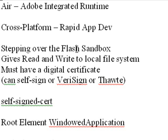Now the problem with that however, stepping over that Sandbox is that it gives you read and write ability to your local file system. So it's extremely powerful and can be very damaging if someone writes a bad application, an evil application. So we want to avoid that and the way to do that is to have that signed digitally.